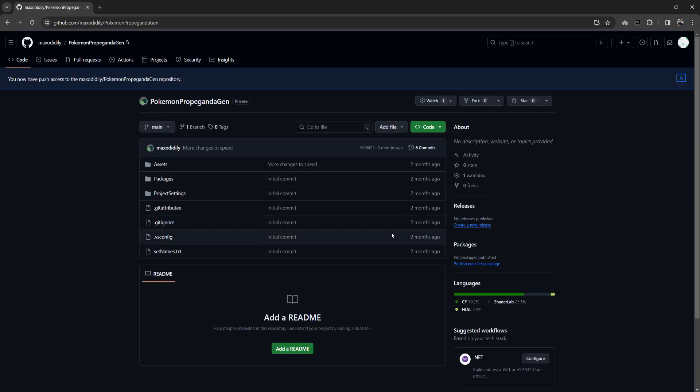And that's how you get someone else to join your GitHub repo even if you have a free account and a private repo. Thanks for watching this quick tutorial.